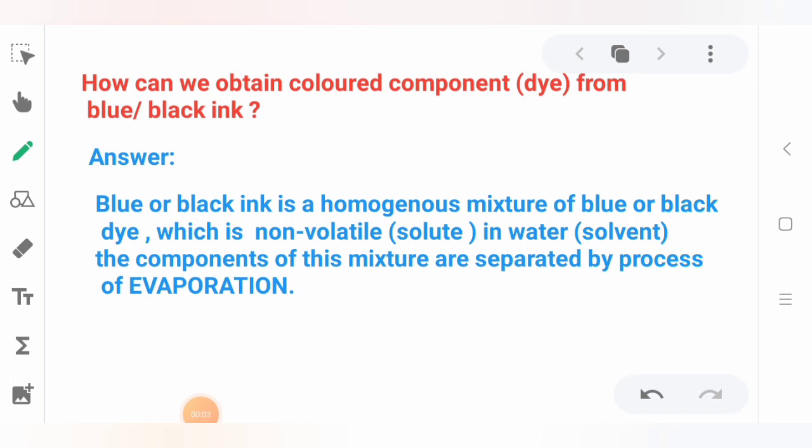Now we will learn about the separation of components from a mixture. First, how can we obtain a colored component — that is dye — from blue-black ink? The ink is a solution constituting a solute and a solvent. Here, dye is the solute and water is the solvent. We can separate the dye from the solvent by the process of evaporation.